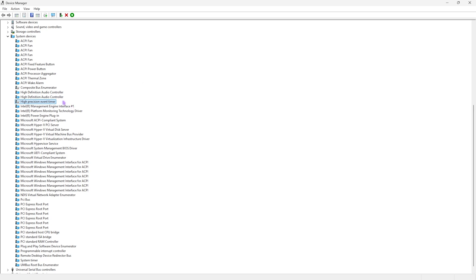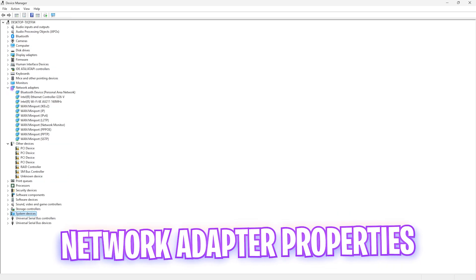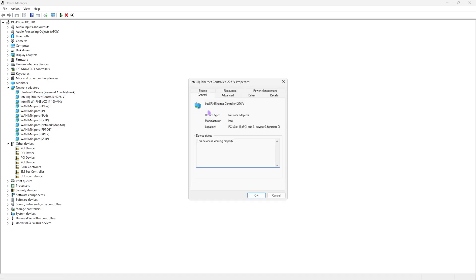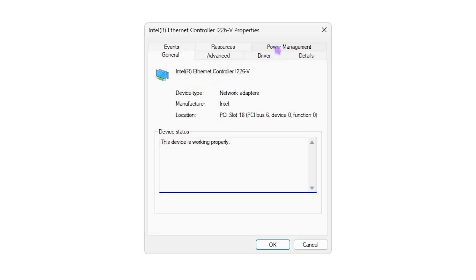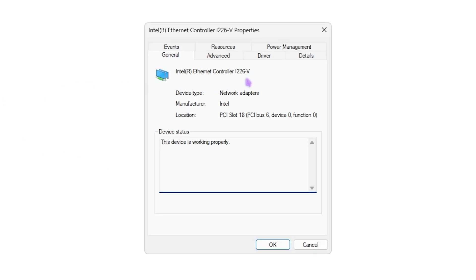Once that's done, close that tree, open up network adapters, and find your ethernet controller. Right-click on it, head over to properties, then click on power management. Simply unselect 'allow the computer to turn off this device to save power' and click OK.